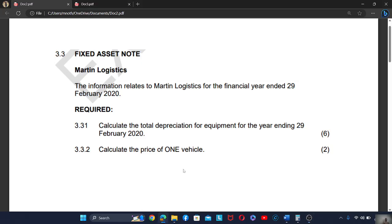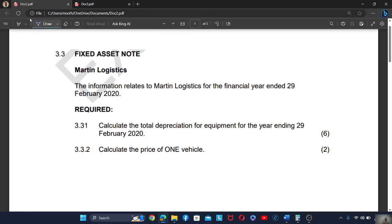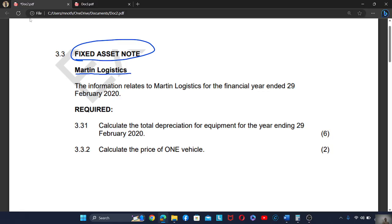Good day. Today we are going to focus on the fixed asset note. The name of the business is called Martin Logistics. The information relates to Martin Logistics for the financial year ended 29 February 2020. We are required to calculate the total depreciation for the equipment for the year ending 29 February 2020.